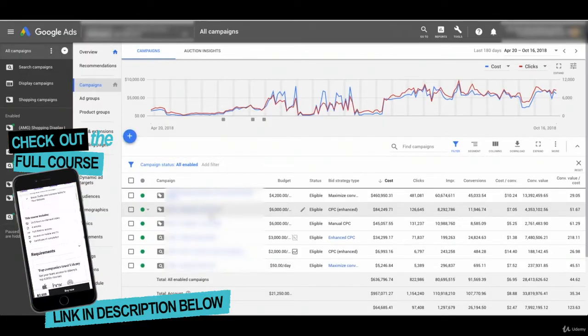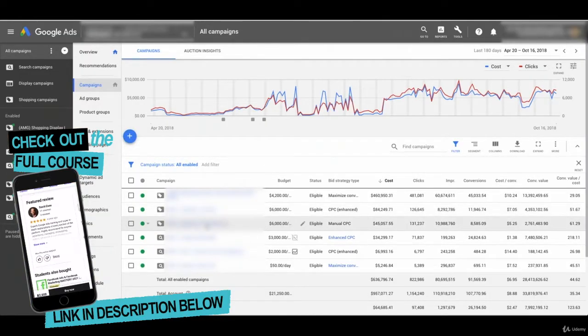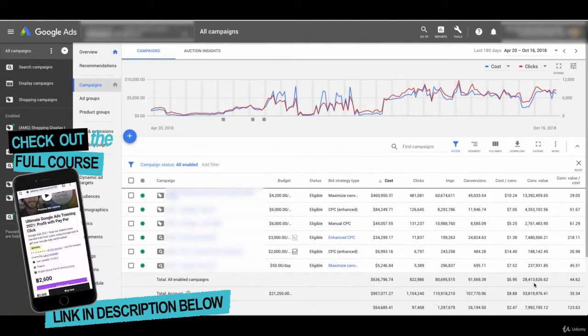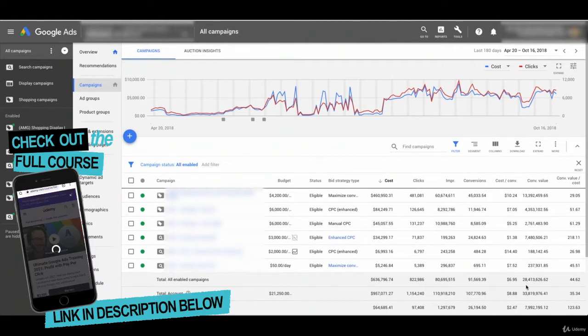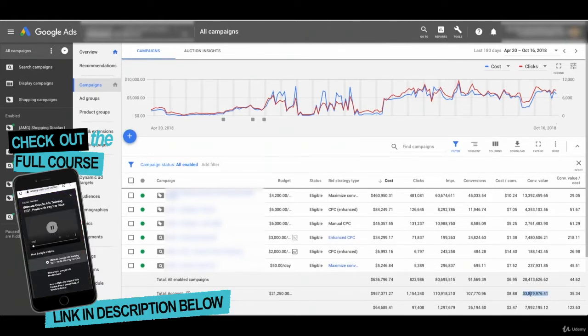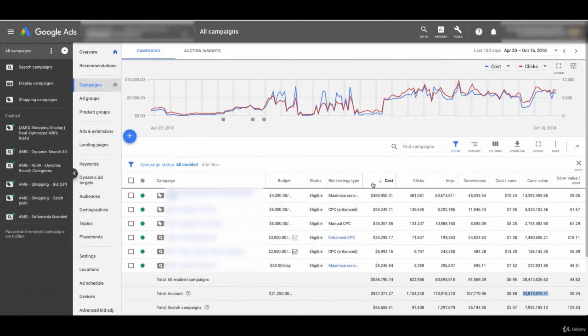So here we are back in a live Google Ads dashboard of a client that has generated $33 million in conversion value over the last few months. And we want to see how some different locations are performing.